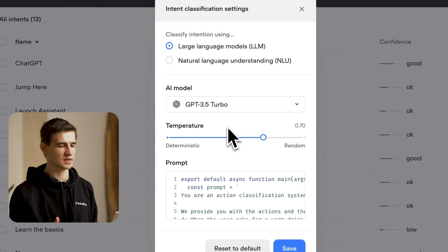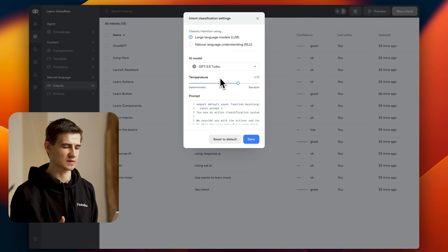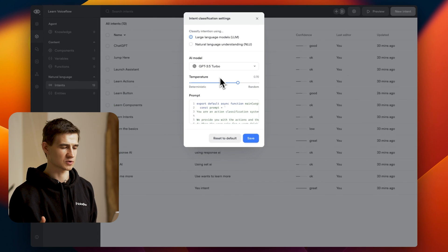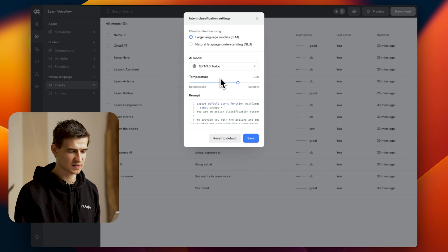You can also select the temperature on how random or deterministic you want the responses to be. That's more of an advanced feature, so we'll let Pete and his prompts explain it. So let's save and exit.